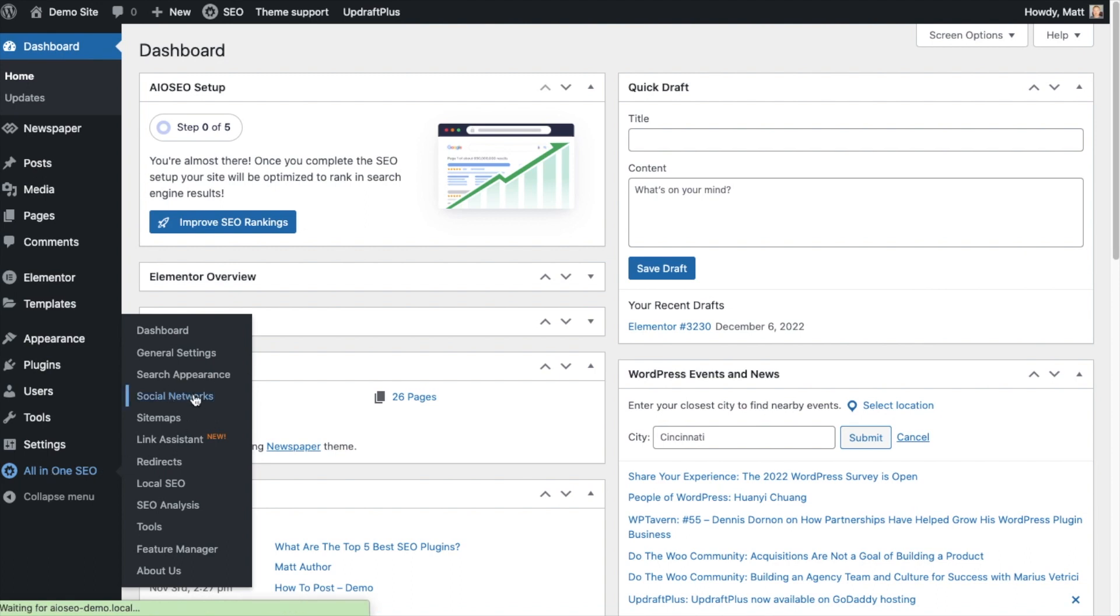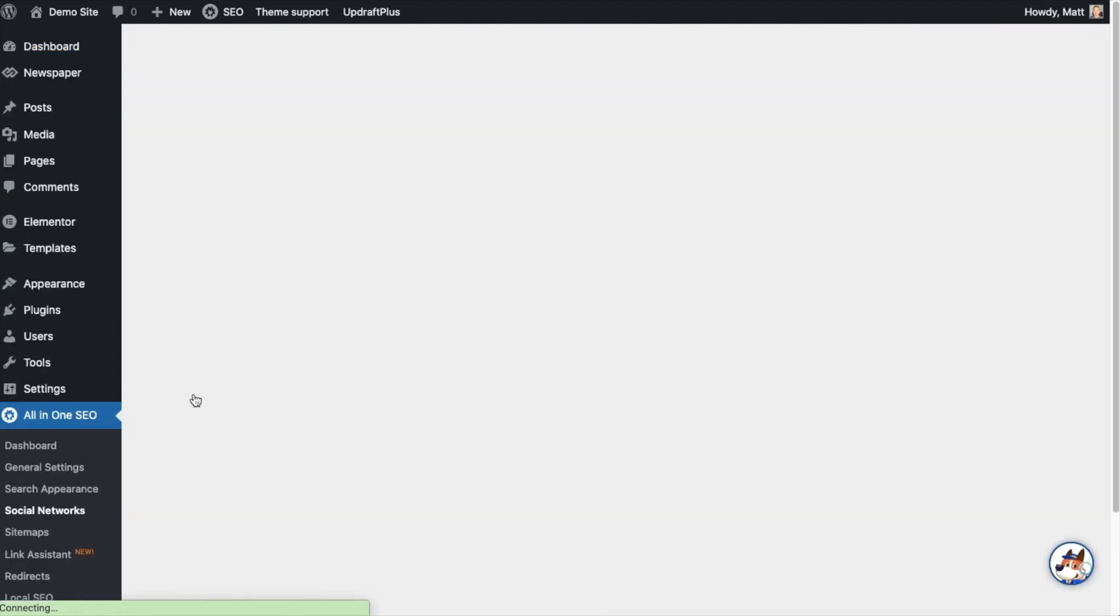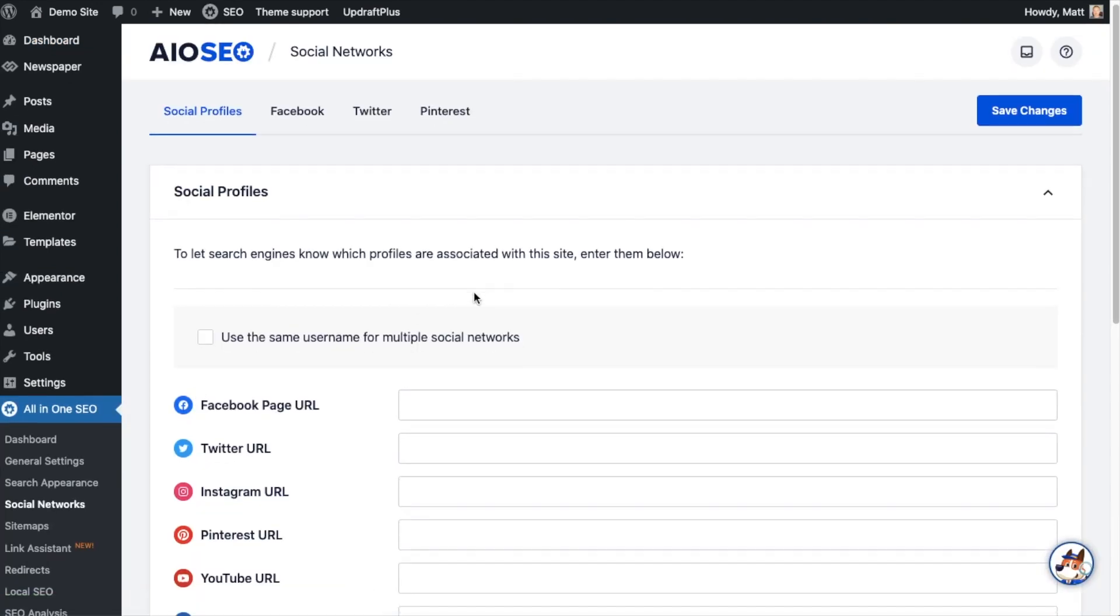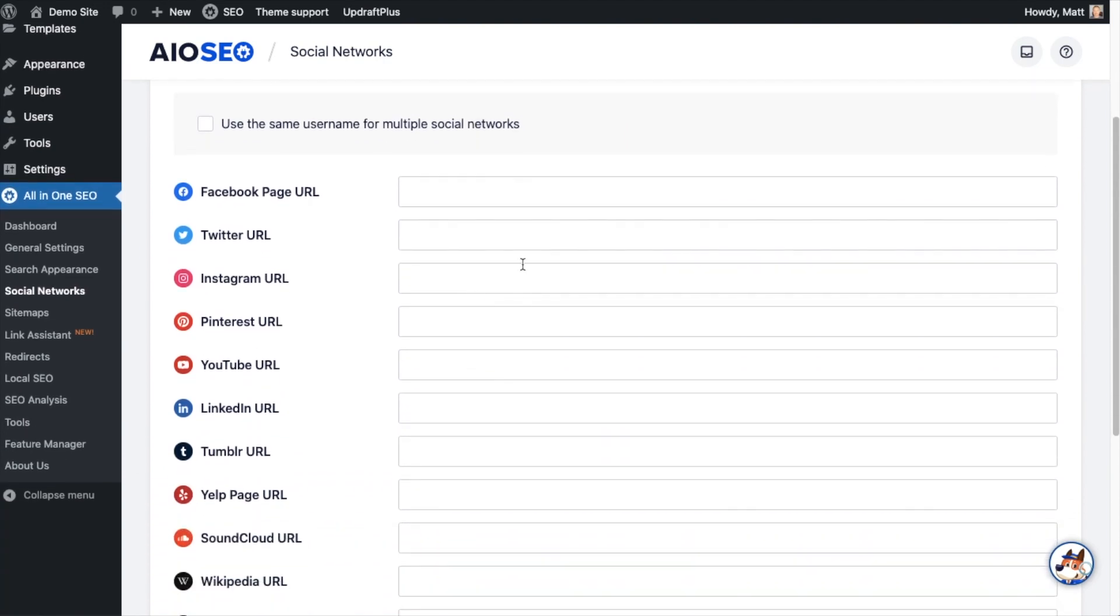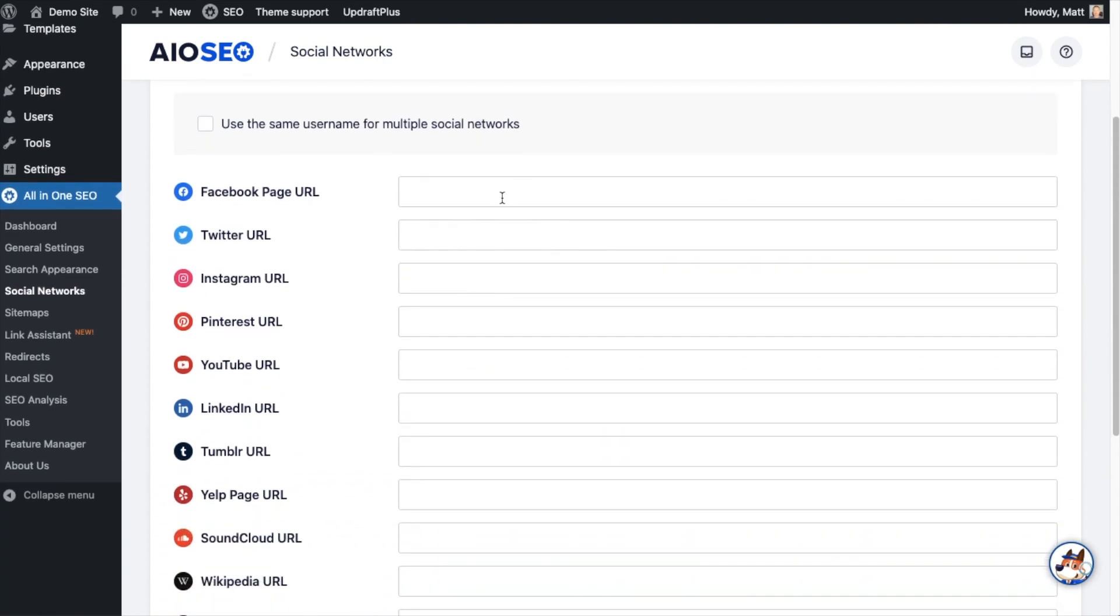From the WordPress dashboard, head on over to the All-in-One SEO menu on the left and click on the link that says Social Networks.